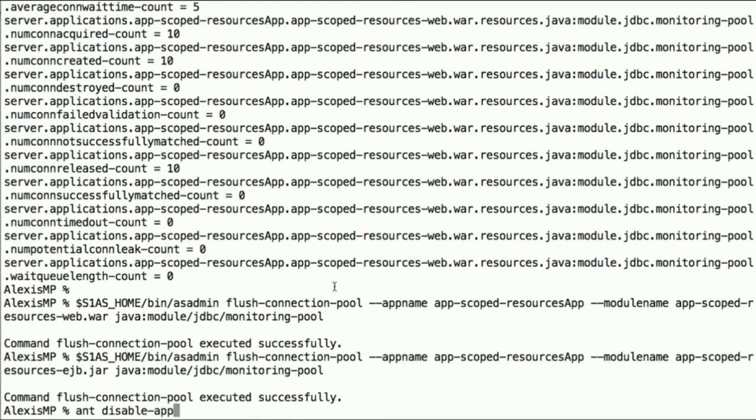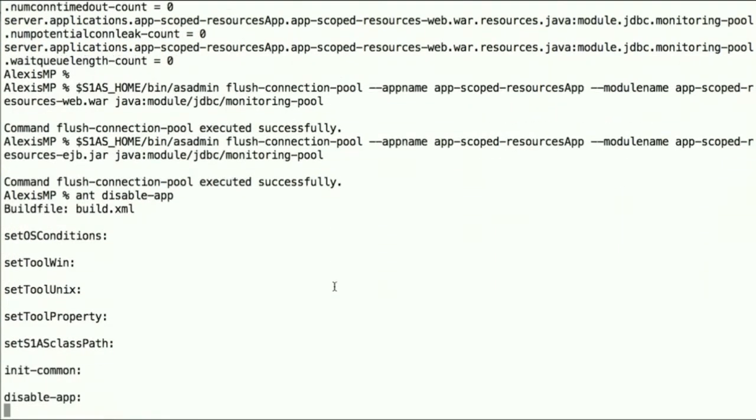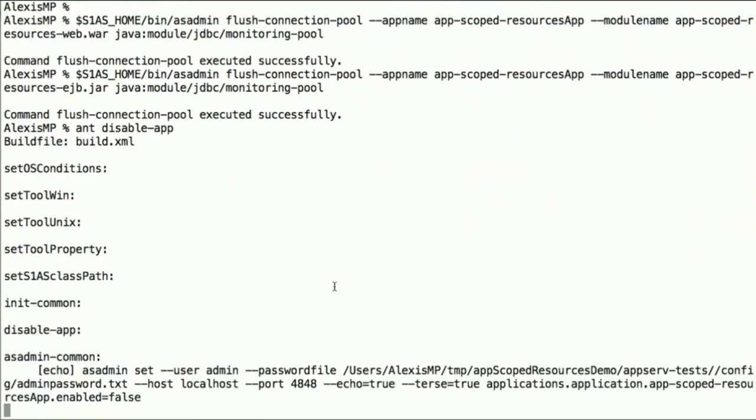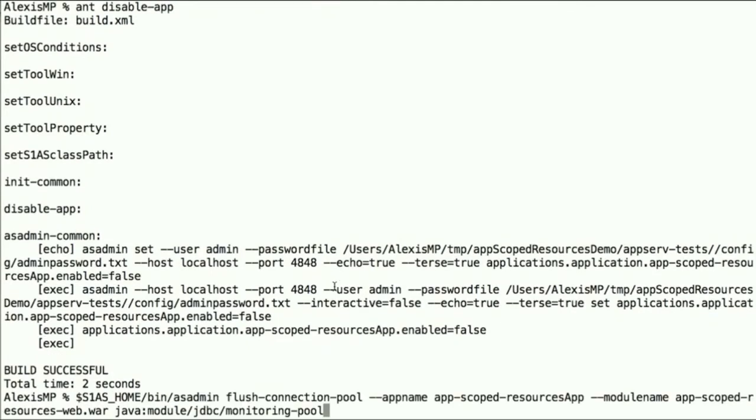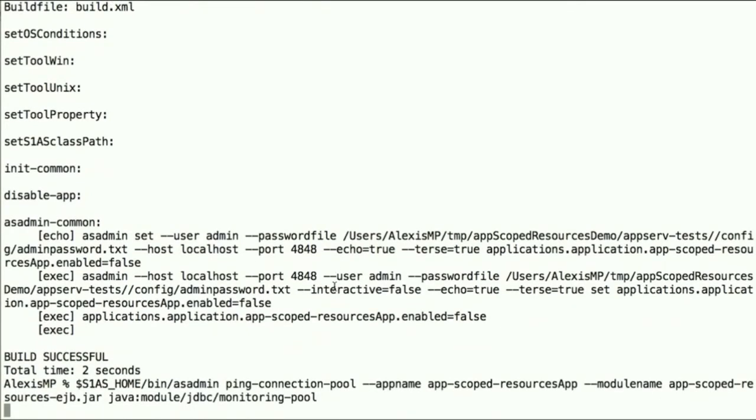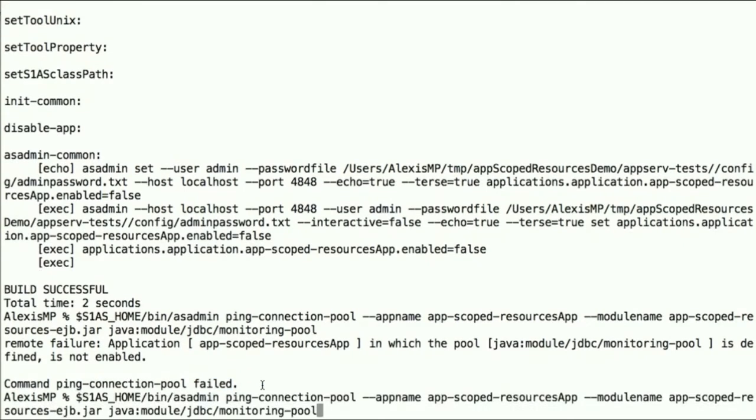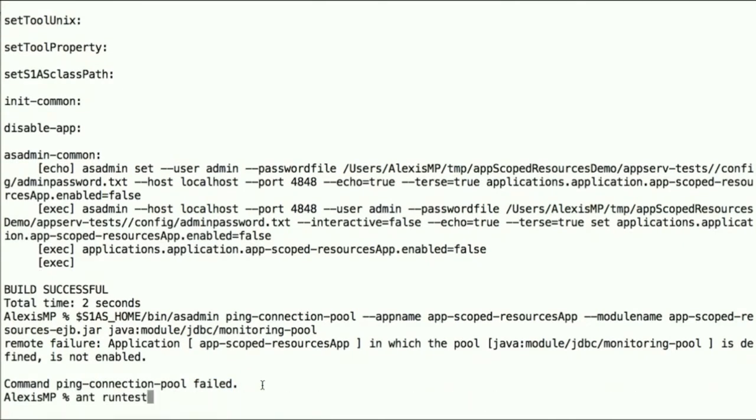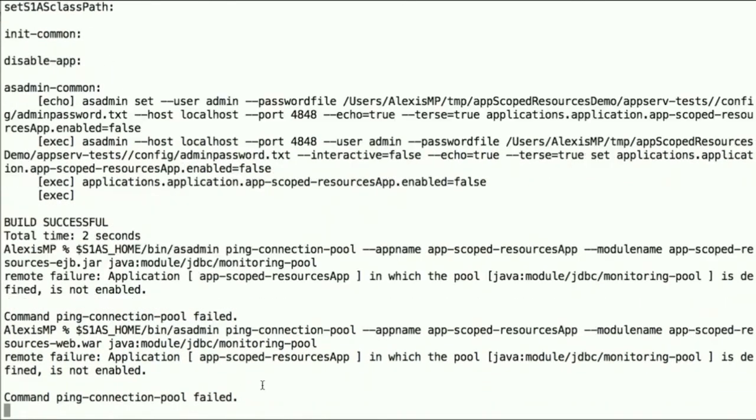Now let's disable the application. Remember the resources are bound to the application. So disabling the application actually disables the resources themselves. So if we try to ping again, we cannot get to the database. And same goes for both connection pools, EJB module and web app, and both fail.